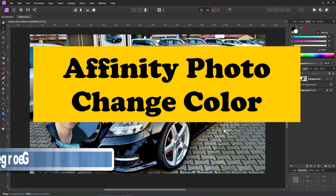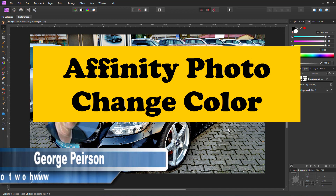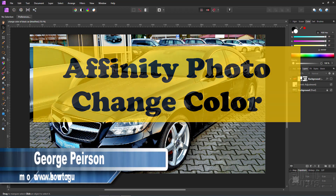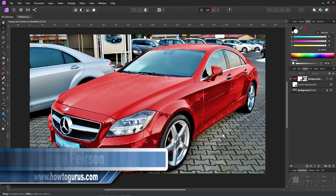Hi, I'm George, and in this Affinity Photo training, we'll be changing this black car here to red — doing a little Affinity Photo color change.